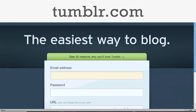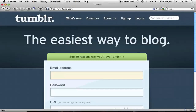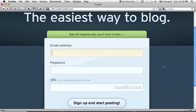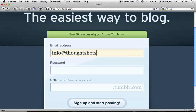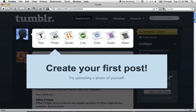The first thing you'll need to do is sign up for an account. The most important decision you'll make here is deciding what your URL is going to be. There's no pressure, because if you change your mind later on, you can easily change it in the customize screen. I'm just going to use my name, so that'll make my URL williamchinda.tumblr.com.